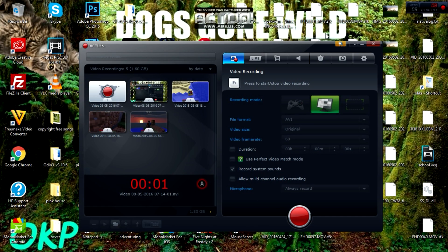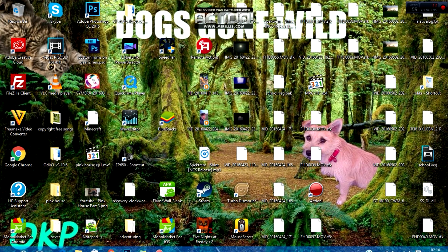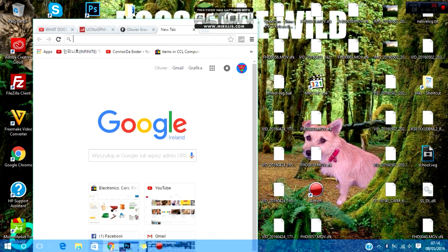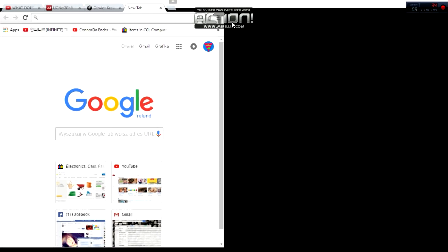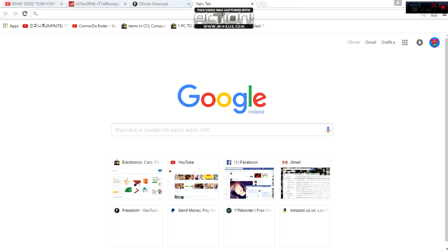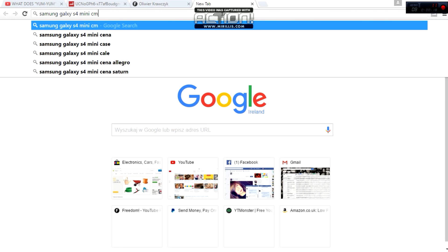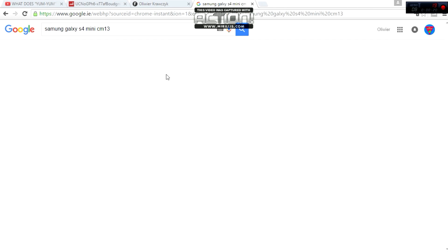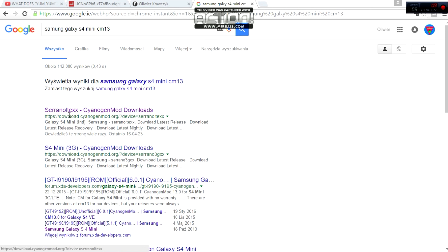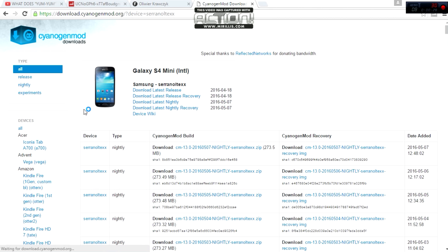Okay guys, so for this I'm actually using Action, which is not really for recording but it's for gameplay. What you're going to want to do is Google 'Samsung Galaxy S4 Mini CM13'. And here you shall find this — Serranoltexx. That's the codename for our device.